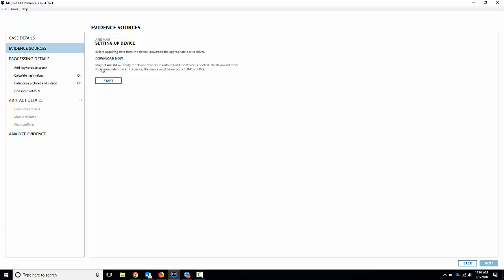The first thing here is understand and read. What it'll do is check the device drivers, and it'll check the LG device. Now, one stipulation here is when you plug in the device, it needs to be on com ports either one through nine. So if it automatically goes there, great, it'll work just fine.